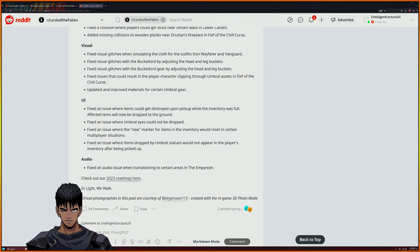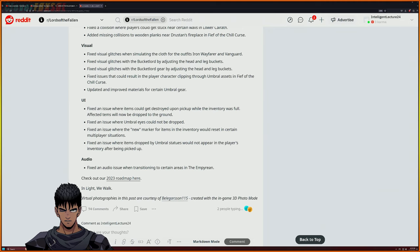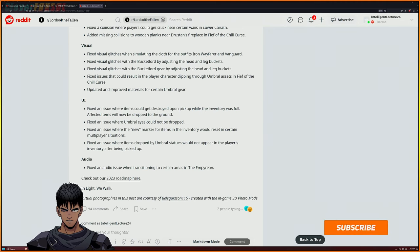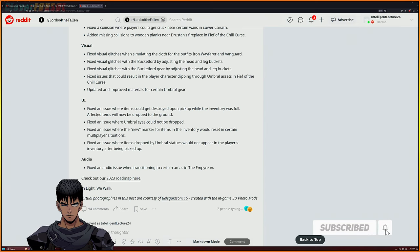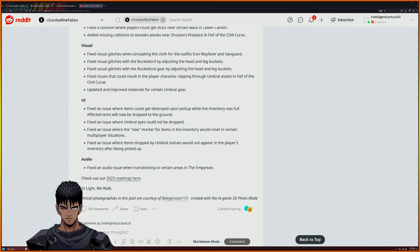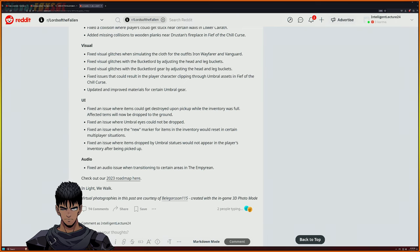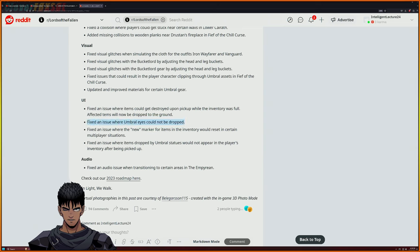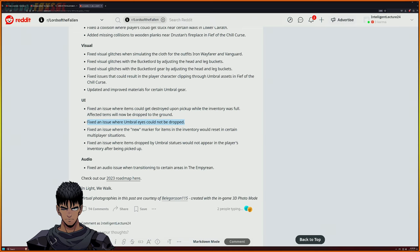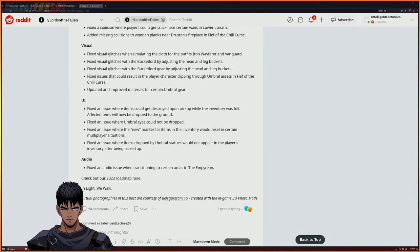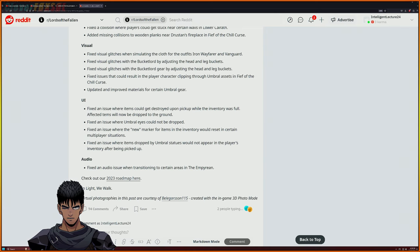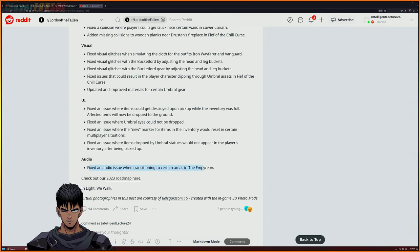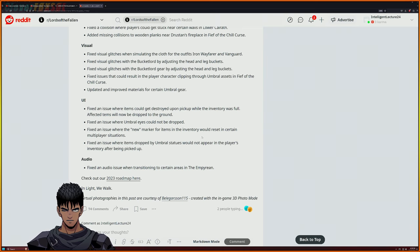So far, fix an issue where items could get destroyed upon pickup while inventory was full - affected items would now be dropped to the ground. Fix an issue where umbral eyes could not be... Holy shit we can fucking drop umbral eyes now! Oh I can't wait to test that tonight. Fix an issue where new marker items and inventory would reset in certain multiplayer situations. Fix an issue where items dropped by umbral statues would not appear in the player's inventory after being picked up. And fix an audio issue when transitioning to certain areas.